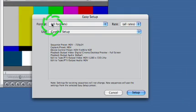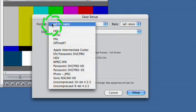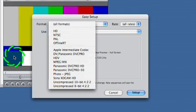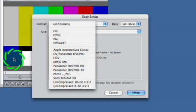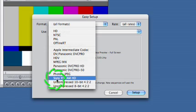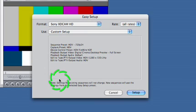This is in Final Cut Pro 6. This is a nice little added feature. I can actually sort all of my Easy Setups by format. So I'm going to switch over to Sony XDCAM HD.